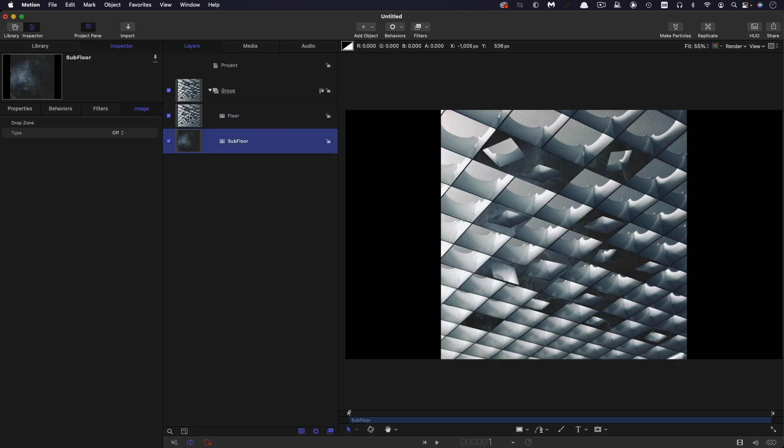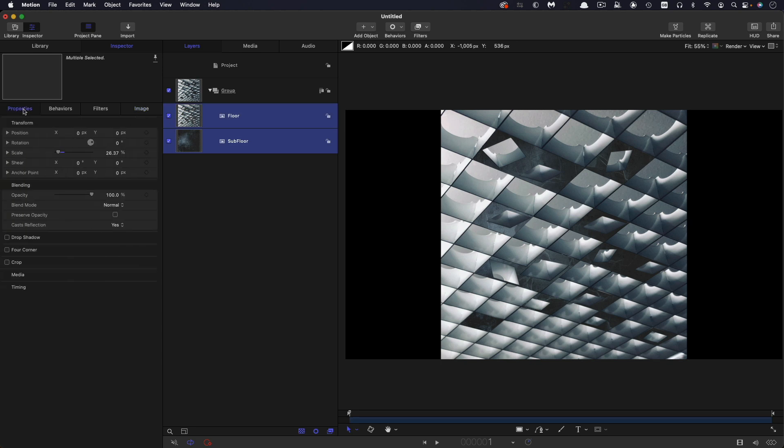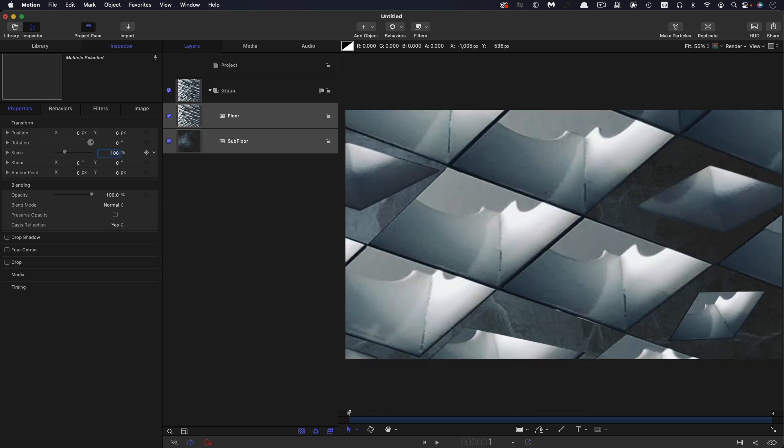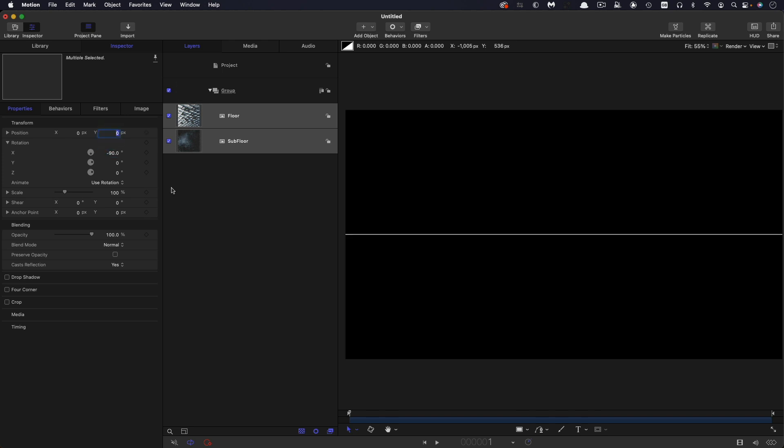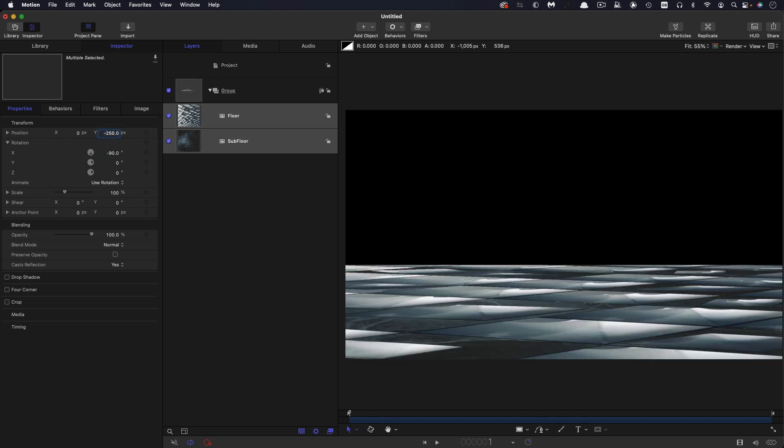So I'm going to select both of these layers and I'm going to come to properties and I want to set their scale to 100%. Let's open up the rotation and we're going to set that X rotation to negative 90. And then we're going to set the Y position to negative 250.